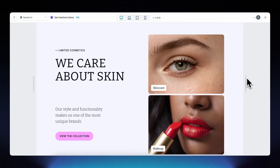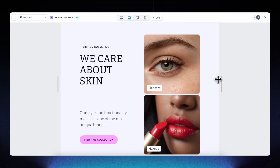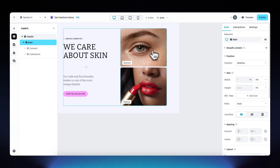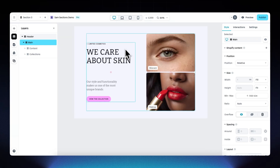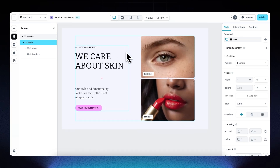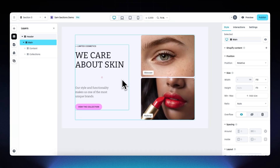Let's preview this. It looks nice on the desktop viewport, good on the other viewports — everything looks really good.